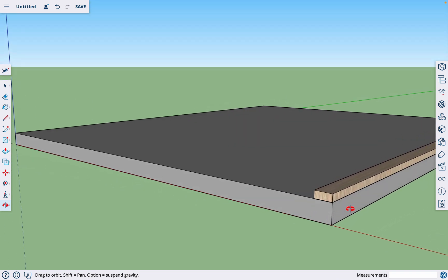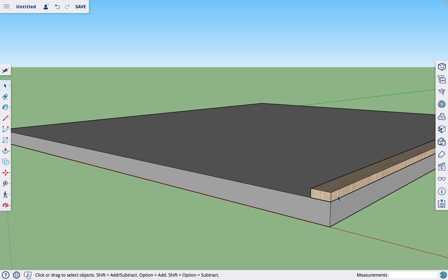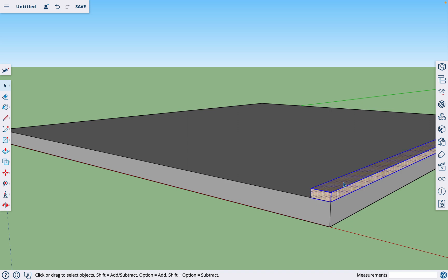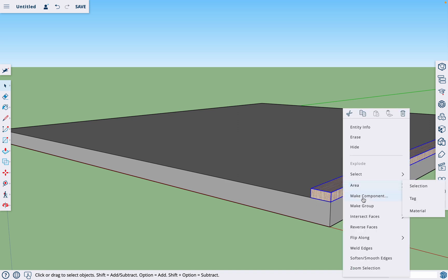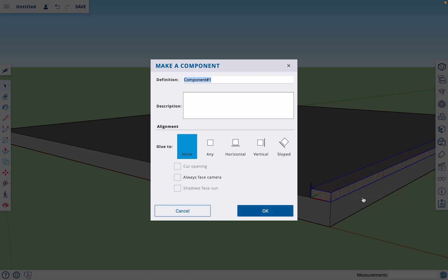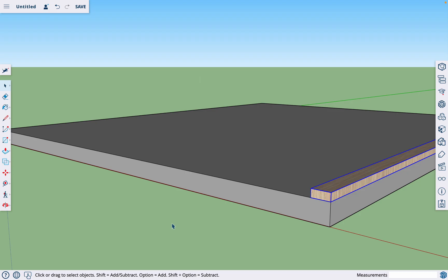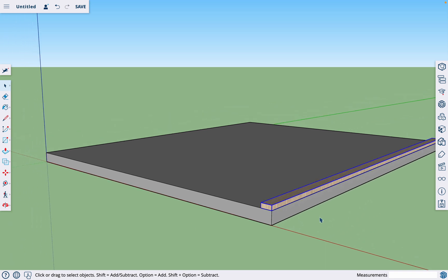So before we start framing our studs, we're going to triple click our bottom plate. And notice, no matter how many times we click on this, it does not select the slab. So they are separated since the slab is a component. So we'll triple click the bottom plate, right click, make component. I'm going to call this top slash bottom plate. And the reason is, we're going to reuse it for the top plate as well. That way, we don't have to draw it again.